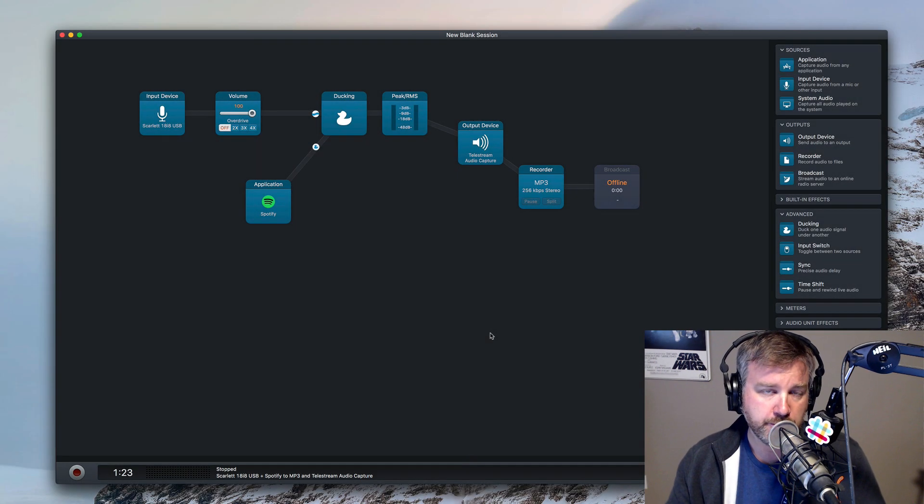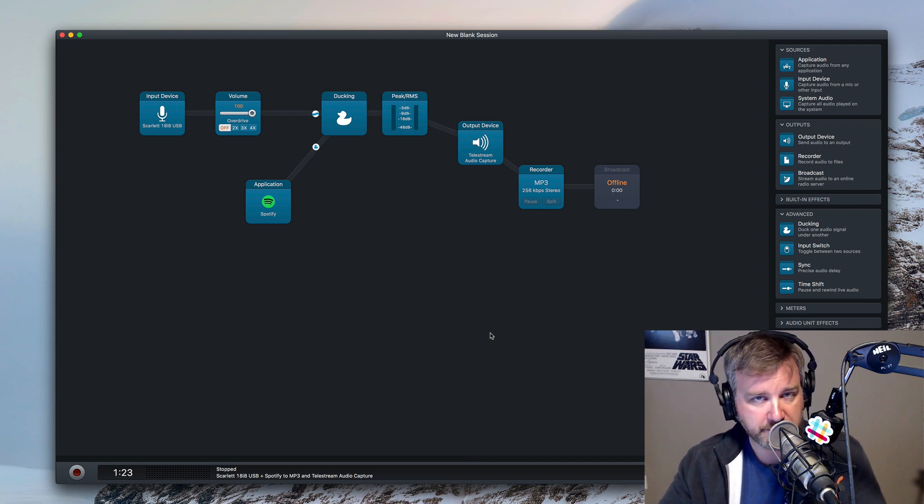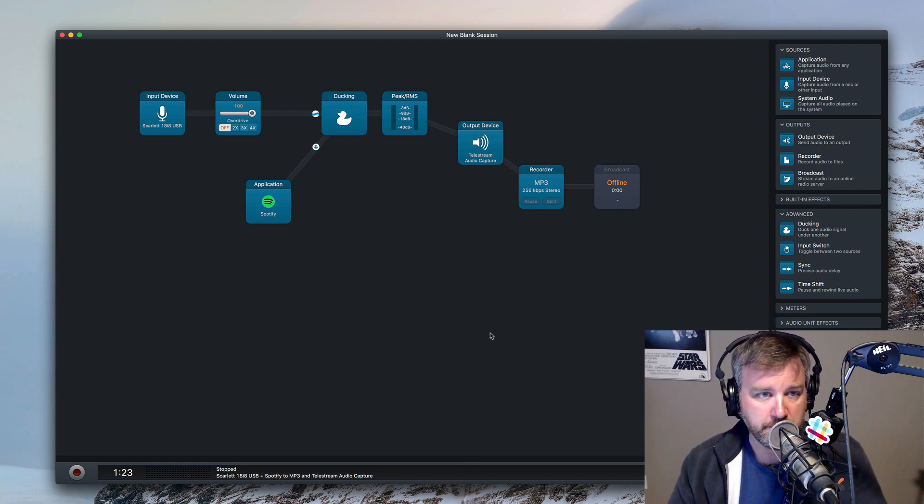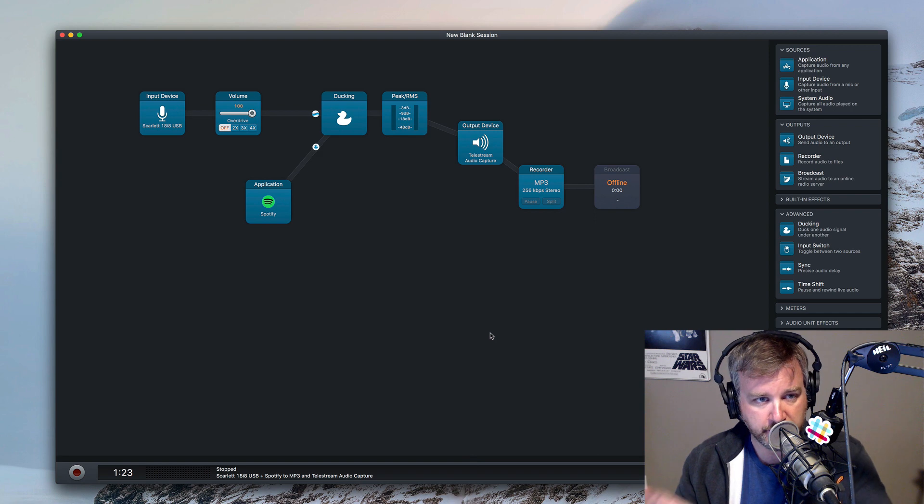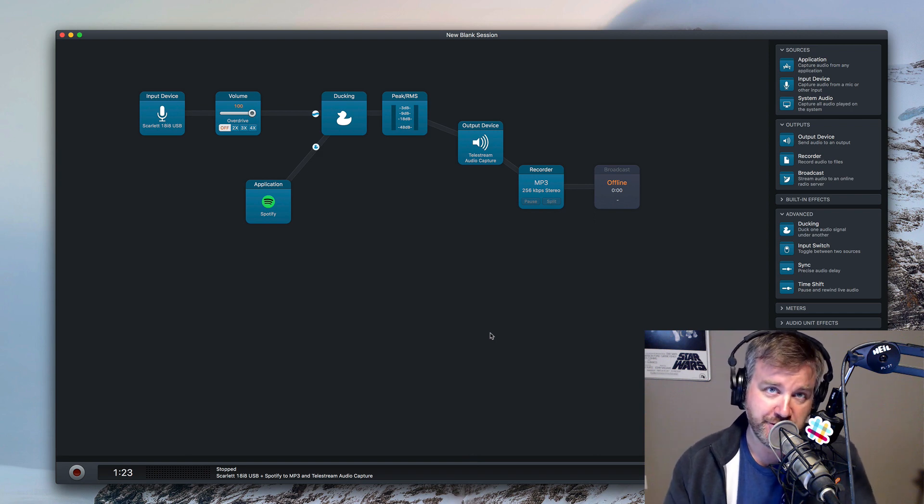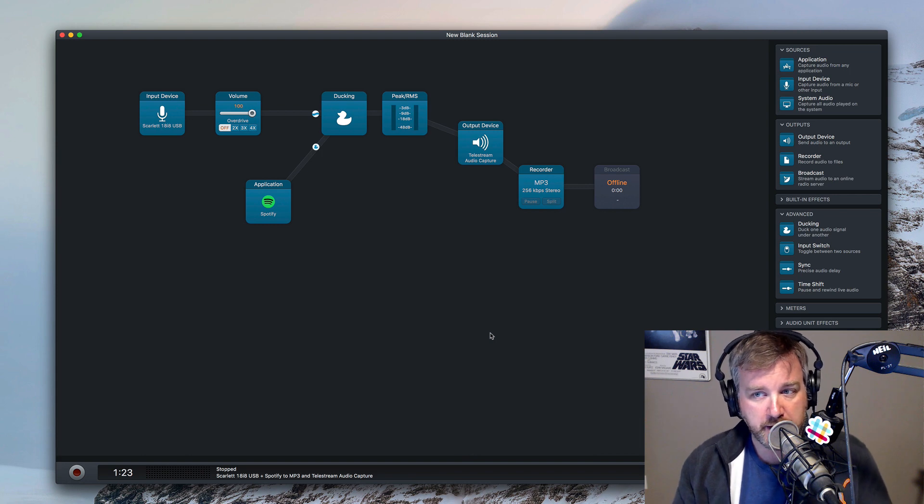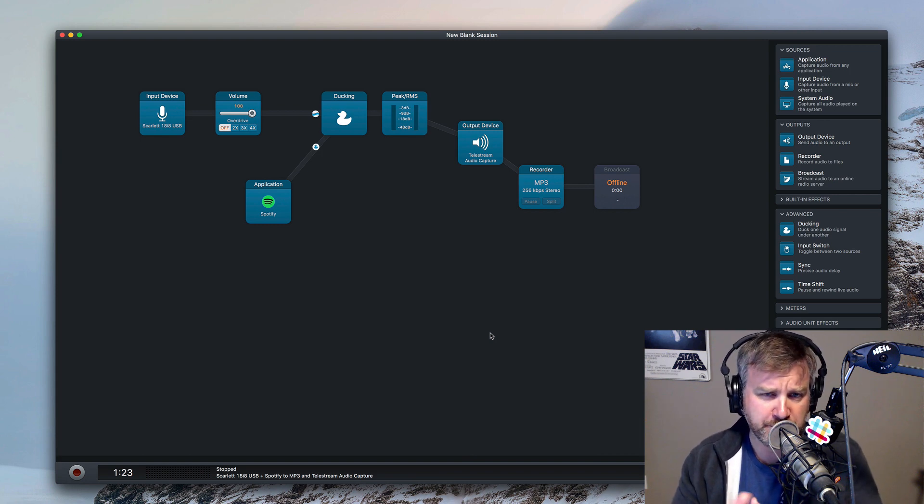So those are two different ways you can adjust the volume of what you're sending out to a broadcast device or to a recording where you've got your microphone, and then you've got music playing in your radio DJ format of some sort for a show. And I hope that helps you Giovanni.